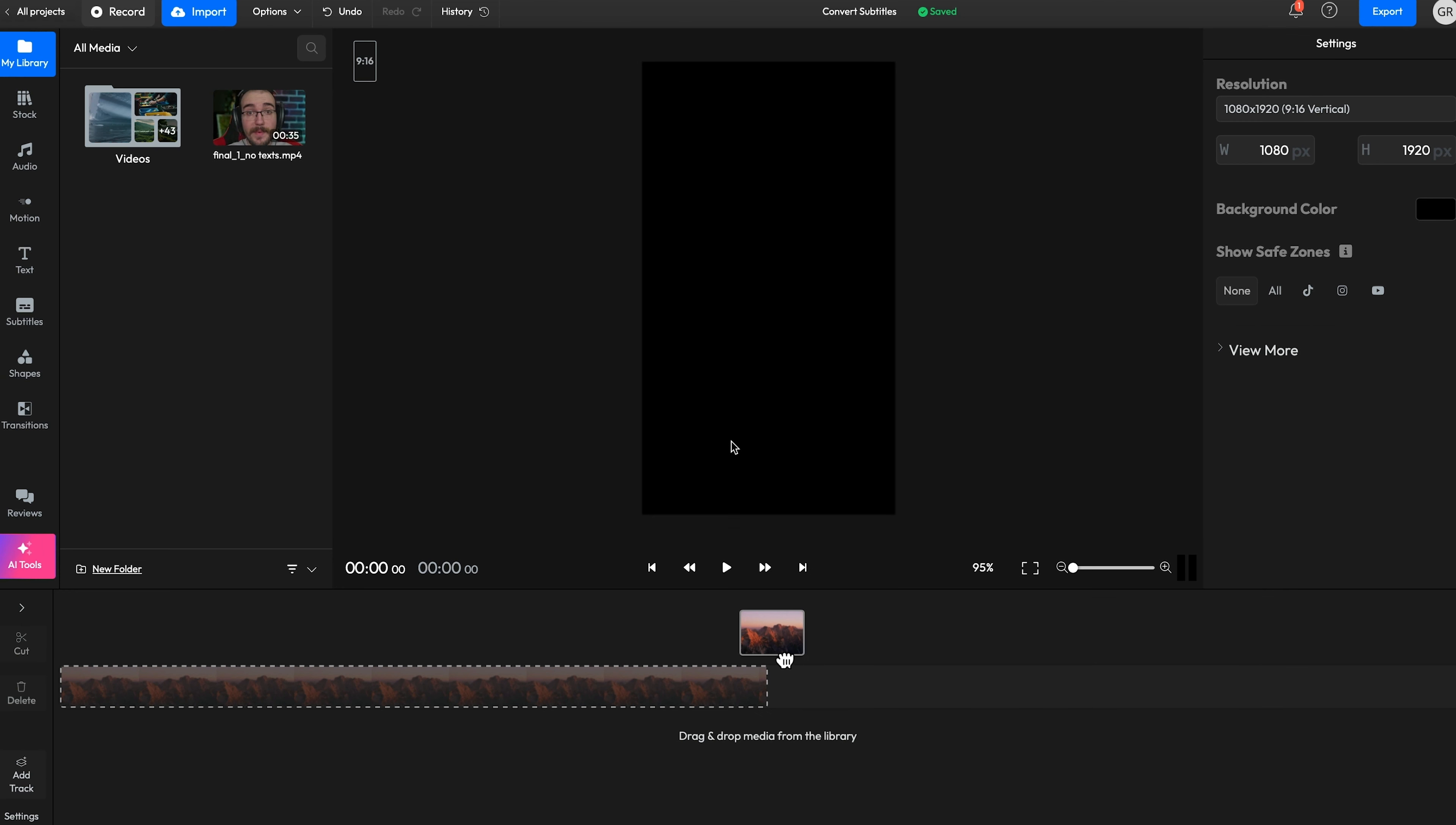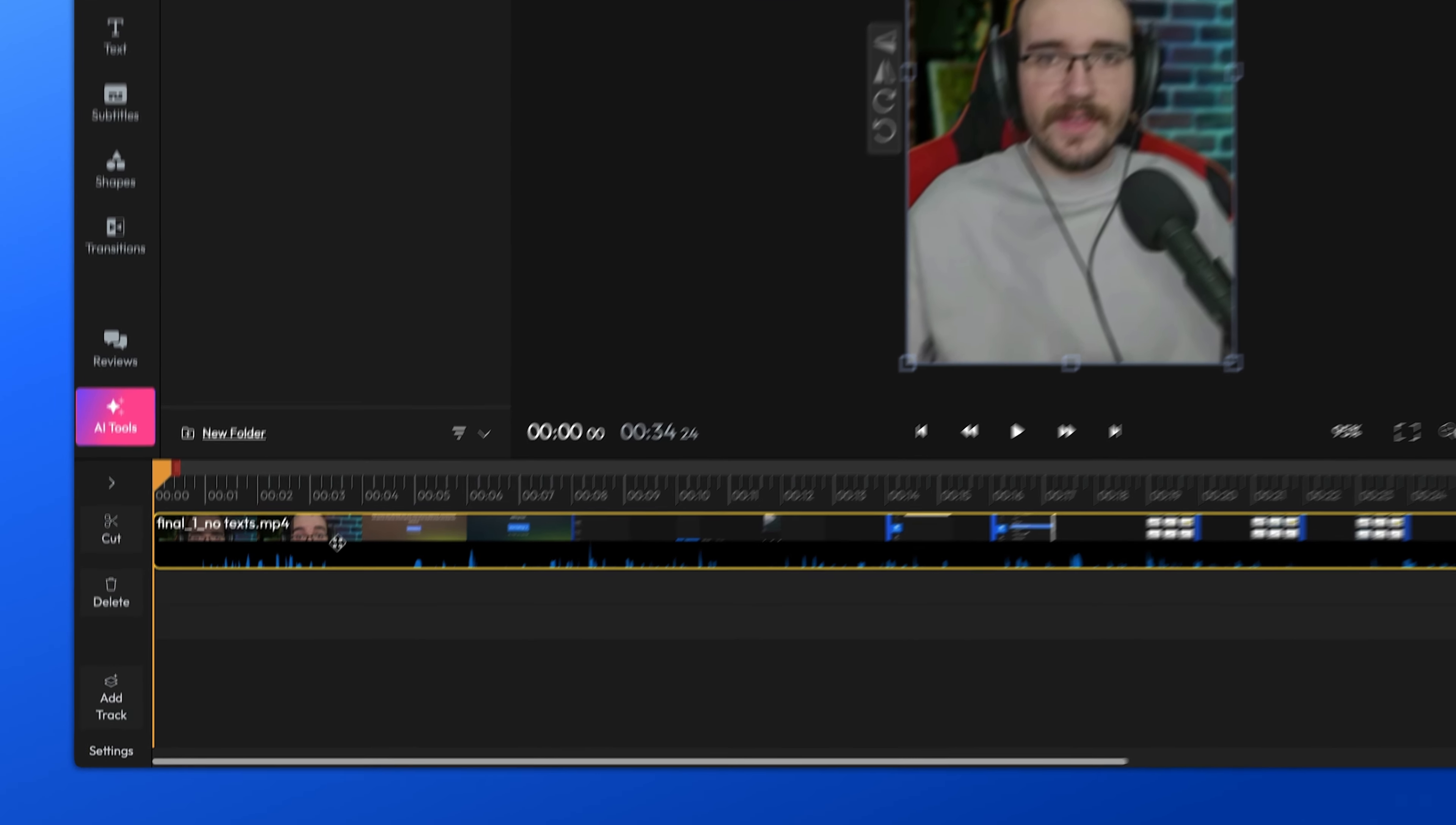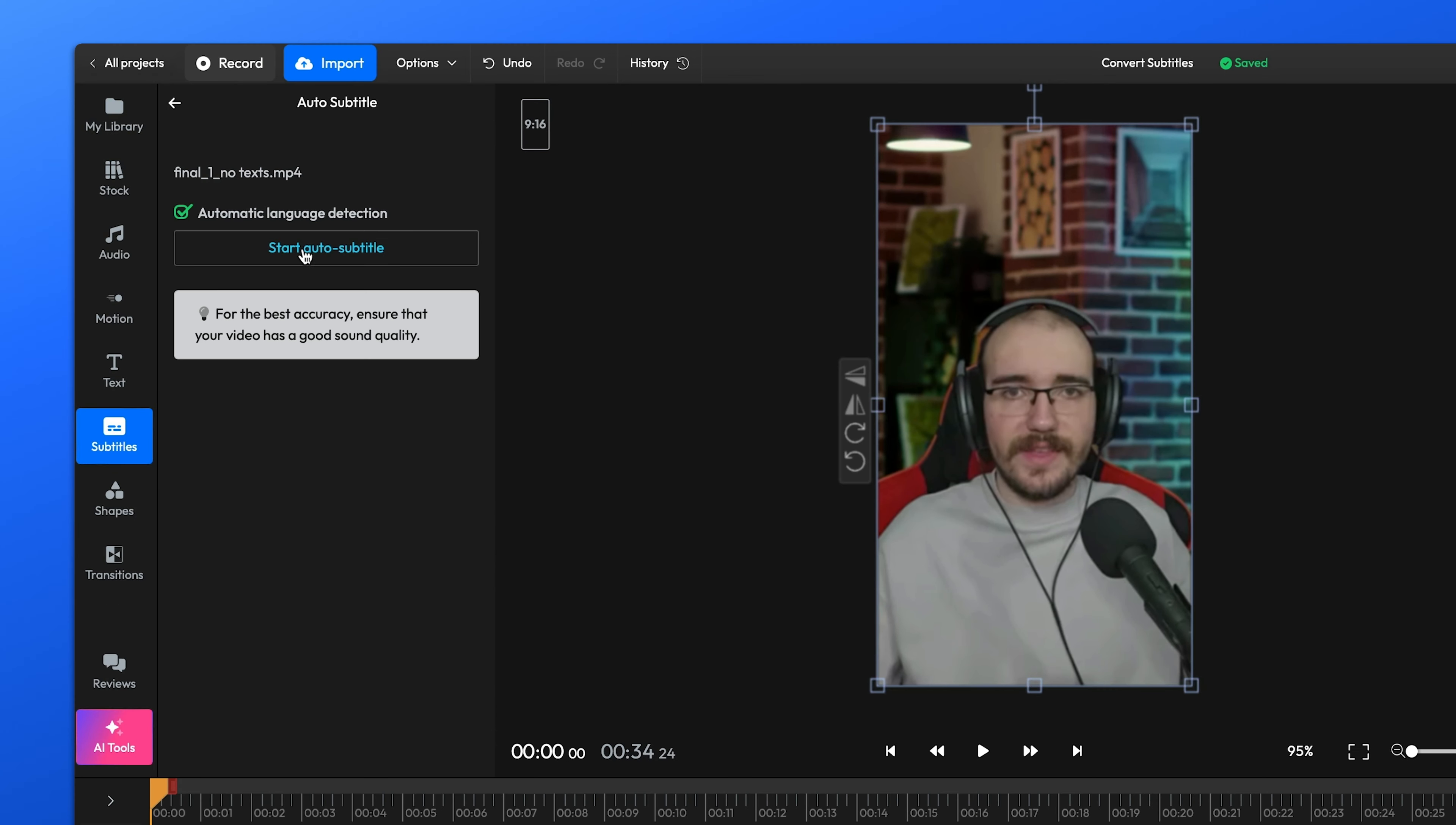After your video is uploaded to your library, all you need to do is place it on the timeline and once it's there, you can either right-click on it and select Generate Subtitles, or use the Subtitle tab from the left menu.